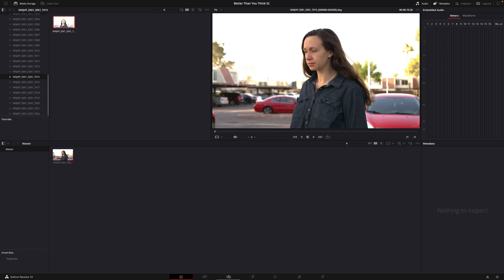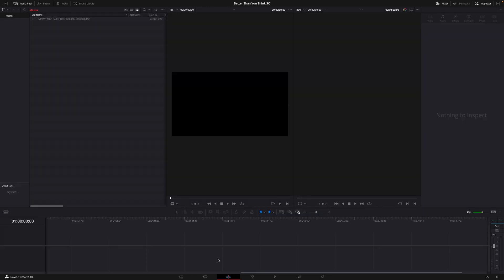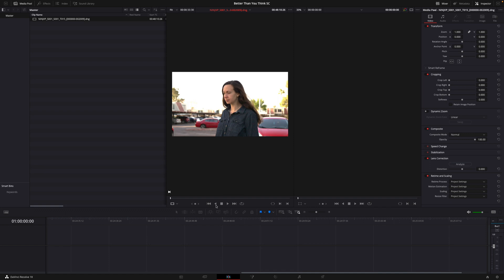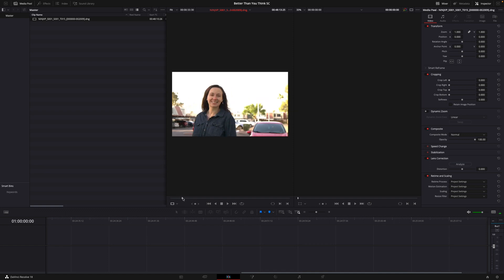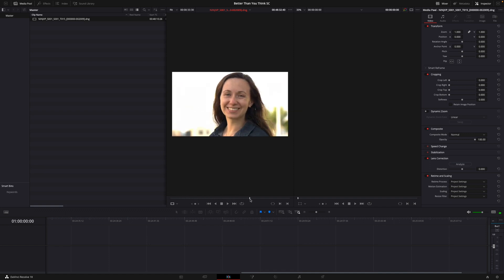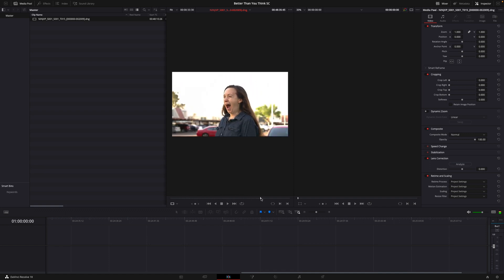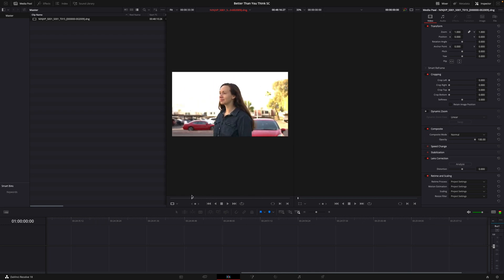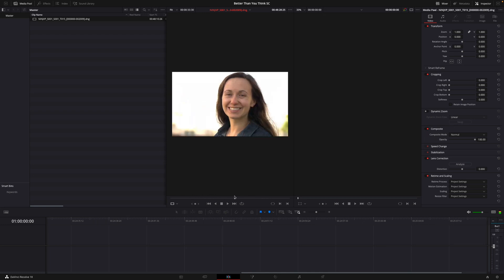All right, so what we're going to do is we're going to come back over to our Edit tab. And let's go ahead and so we can see our clip up here, we can scrub through it. So yeah, the 7.1 compression, it seems to scrub pretty smoothly. So again, I'm working on a Mac M1 machine here.